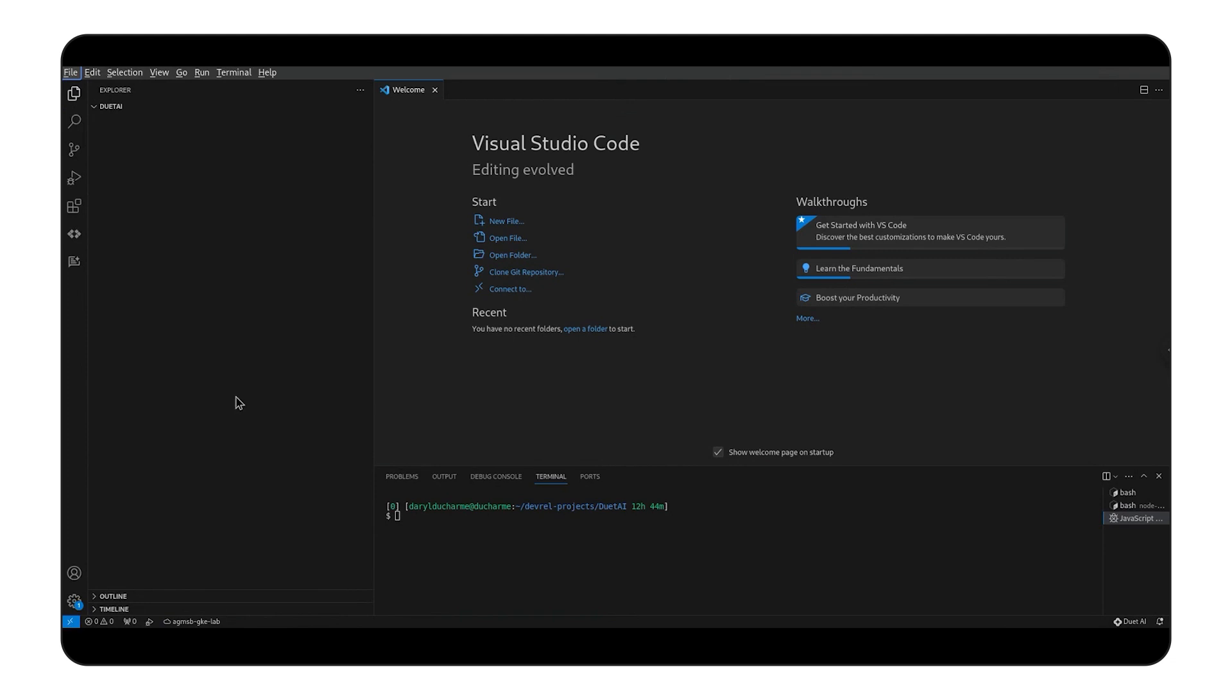Today, we're going to build, test, and deploy a simple Node.js app and will use Duet AI to help us get up and running quickly, get testing quickly, and deploy our app to the cloud.